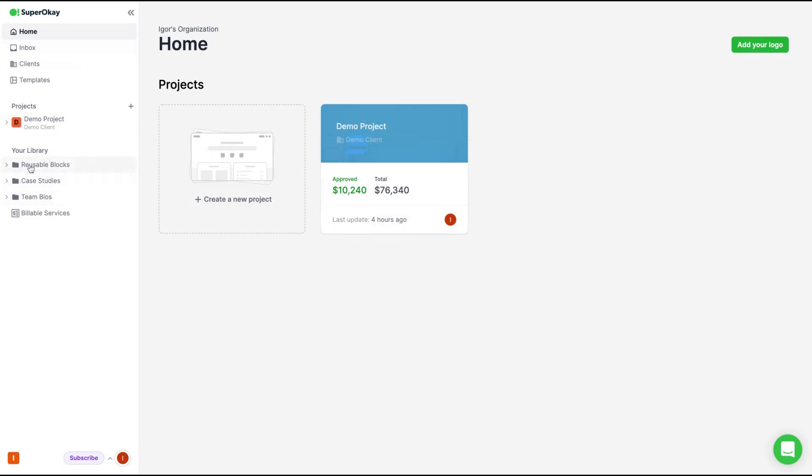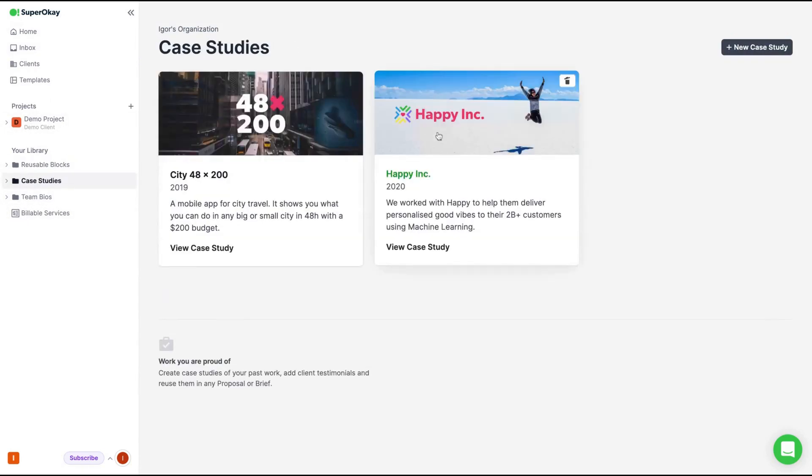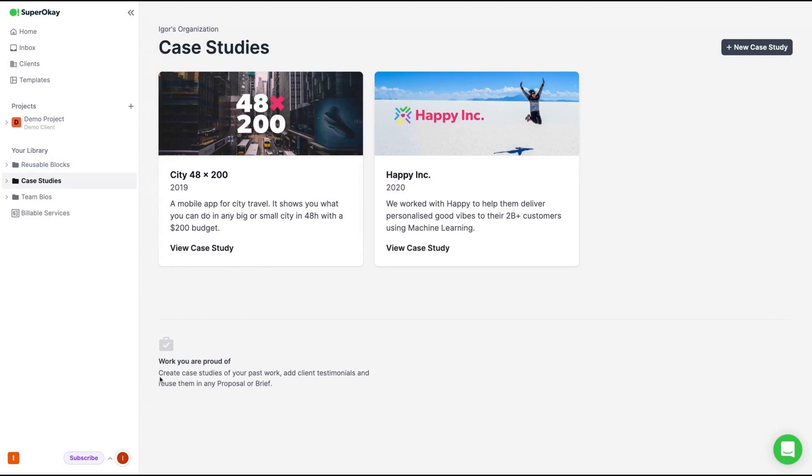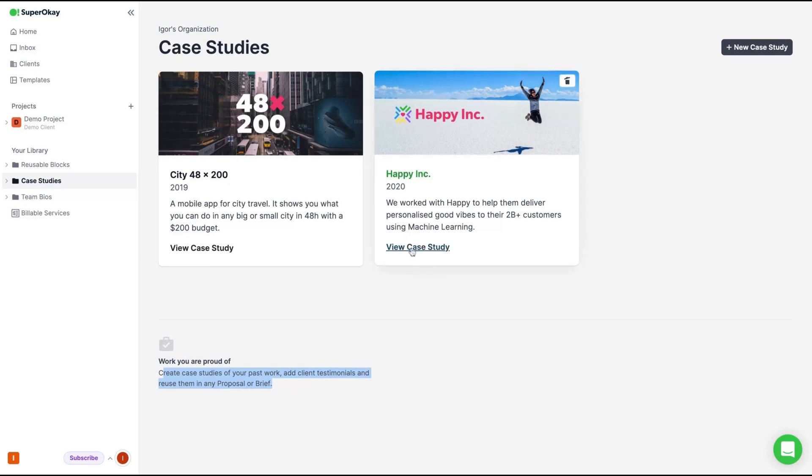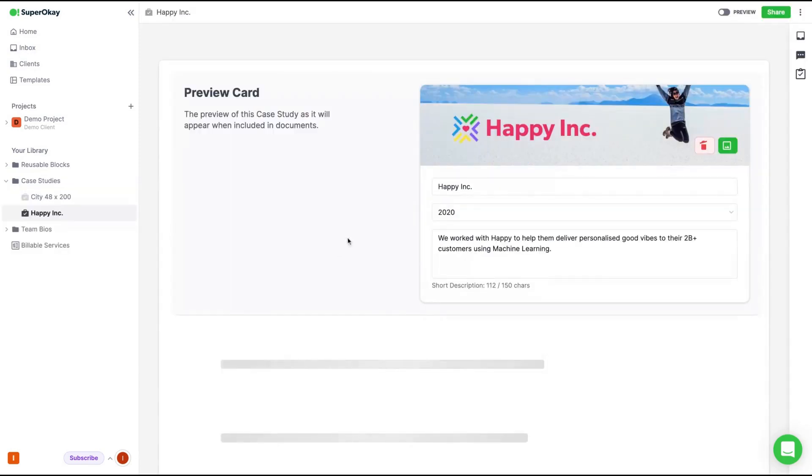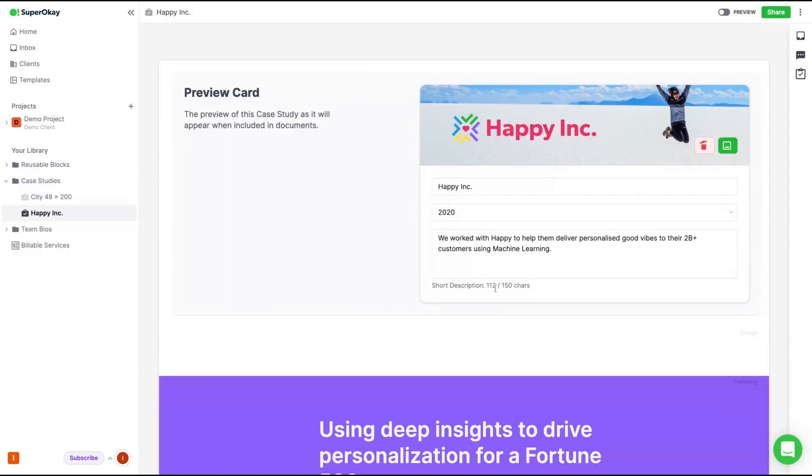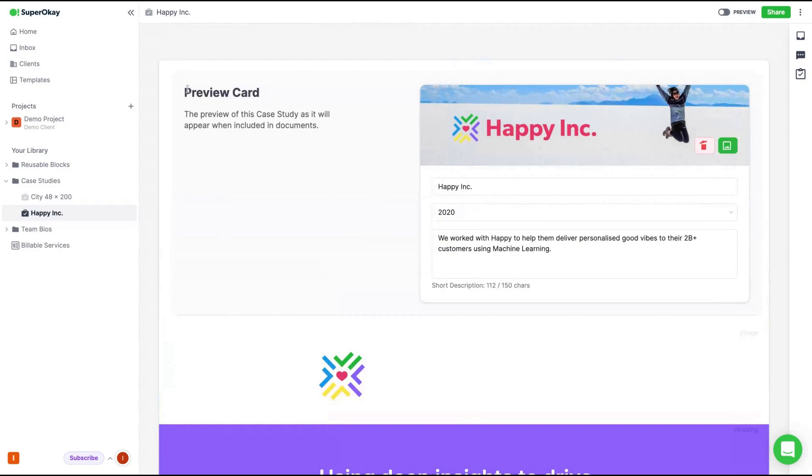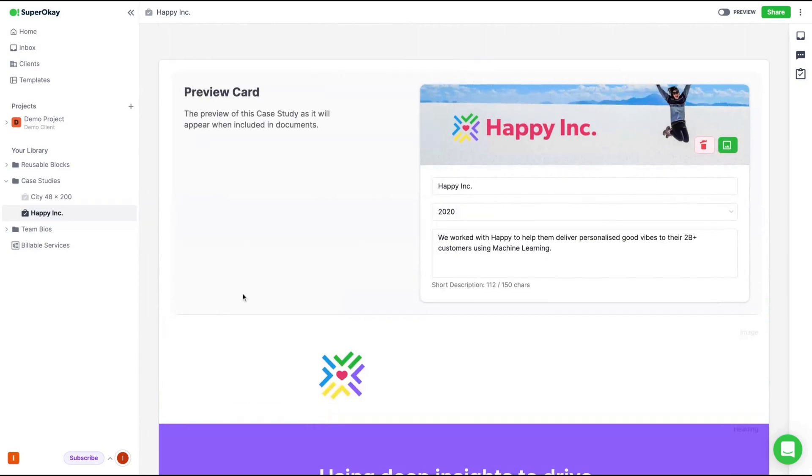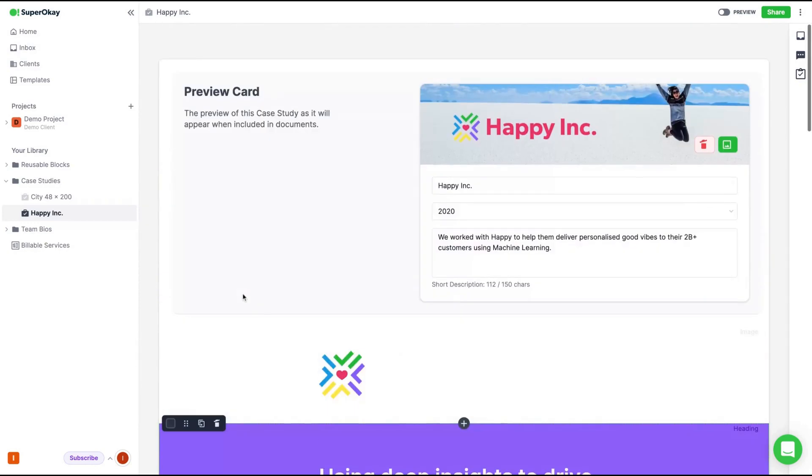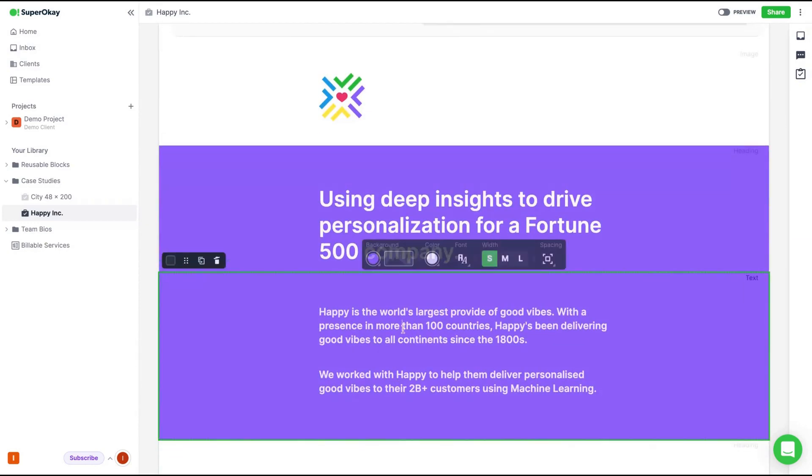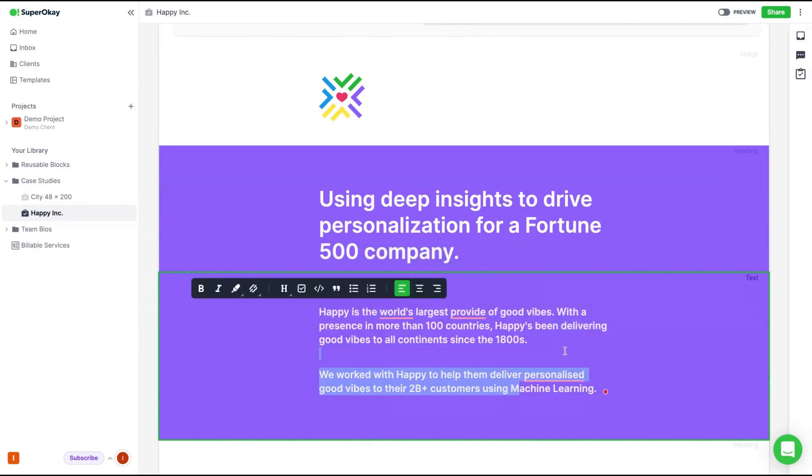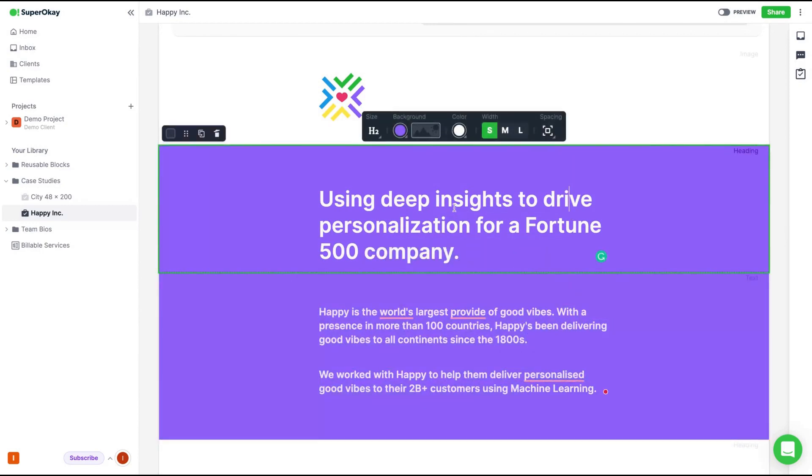And here on the left, you go back to home. And I'm going to say they also have a library here, case studies that you can show to your clients. So you can create case studies of past work, client testimonials and reuse them in any proposal or brief. So why you're going to do that? To show up your projects, your past work to clients so they will be confident to work with you. You can see templates of a case study here.